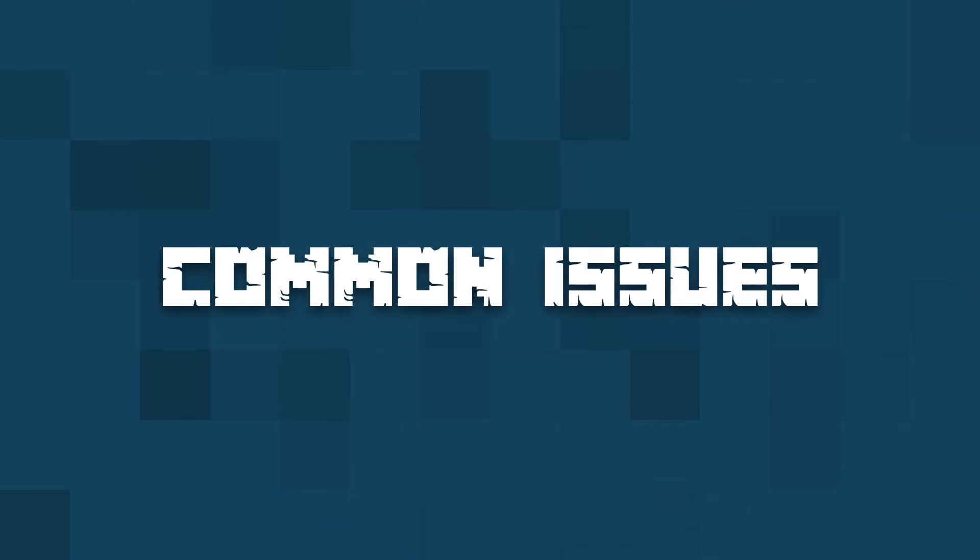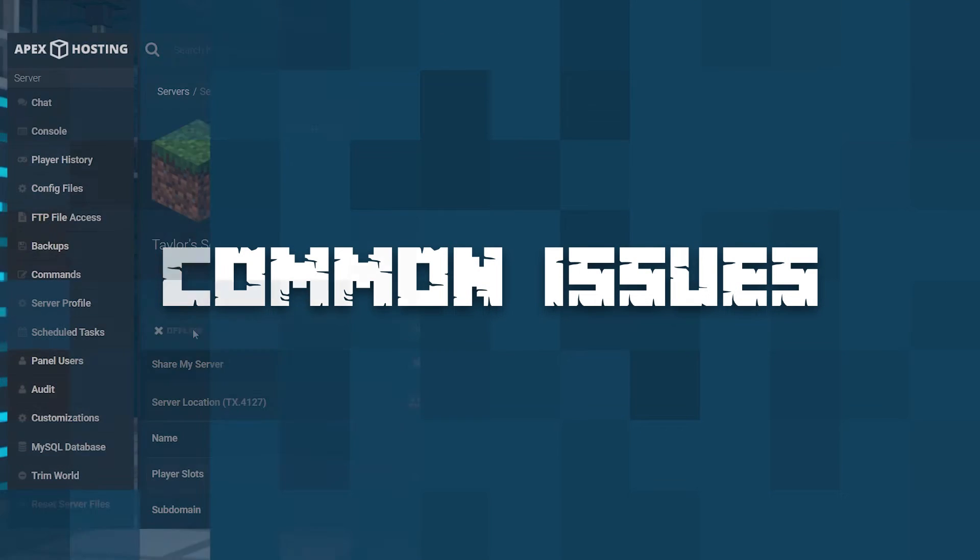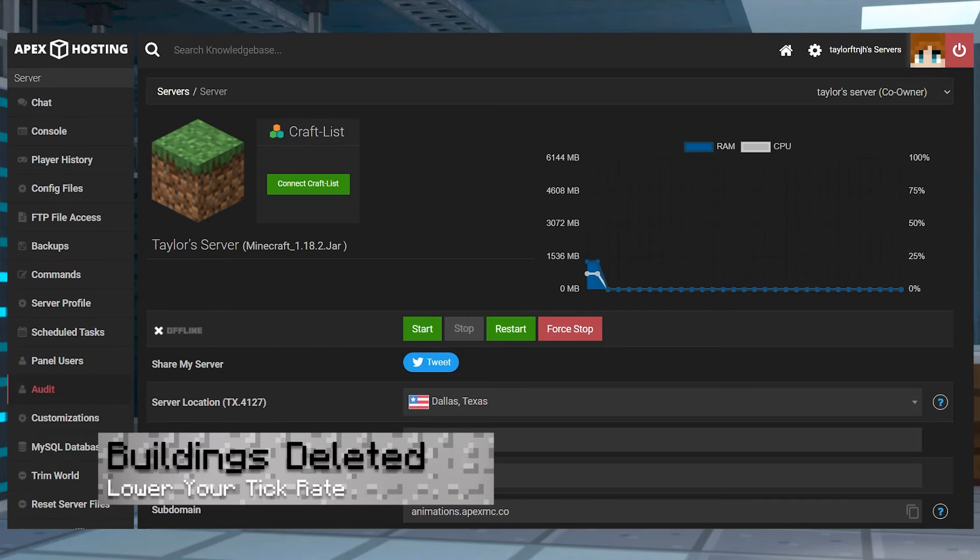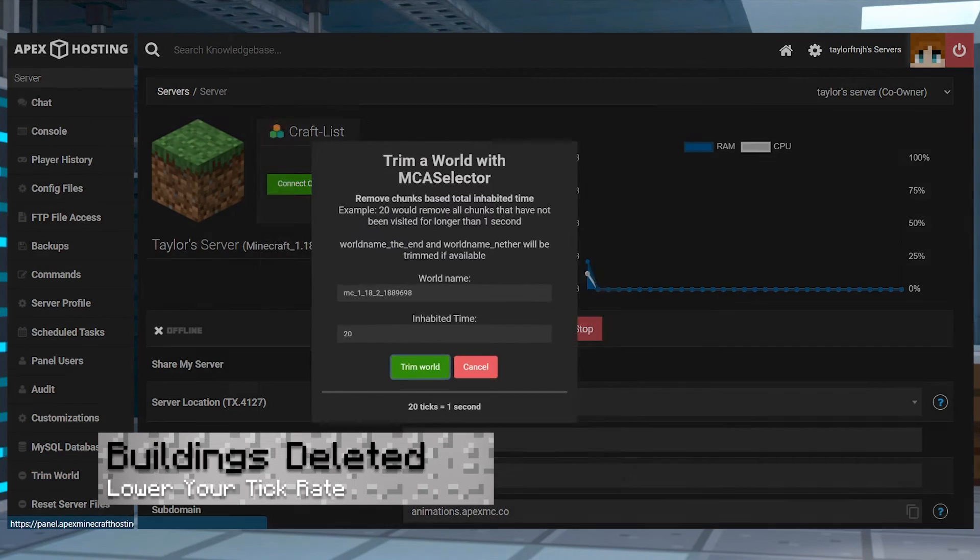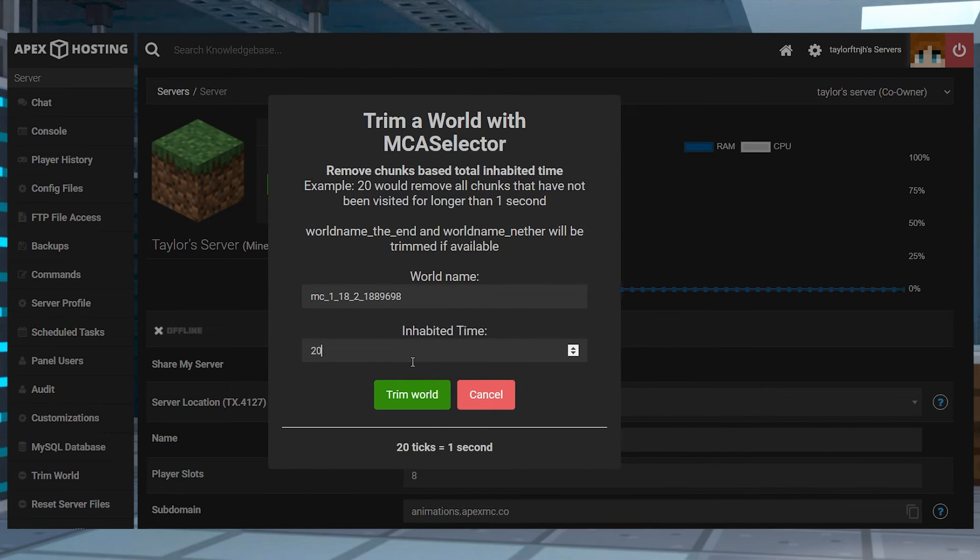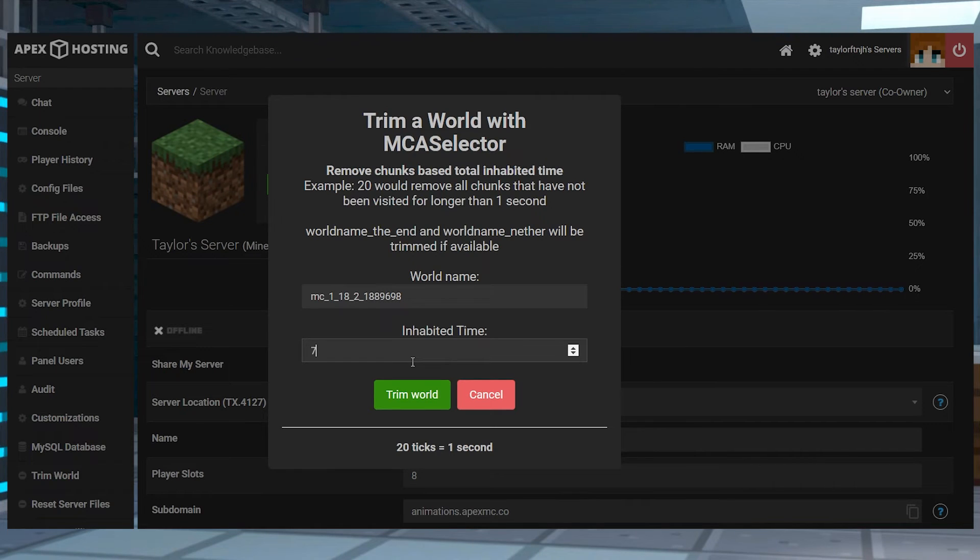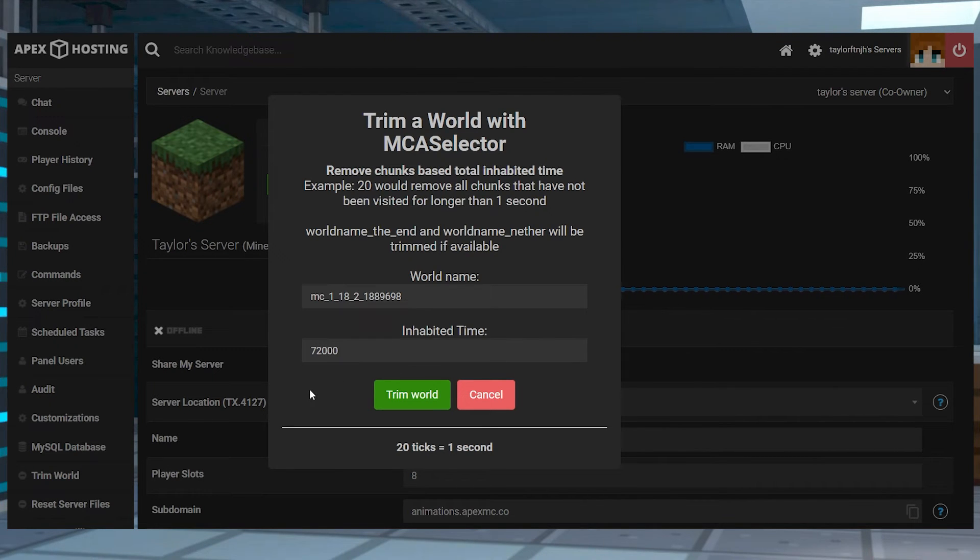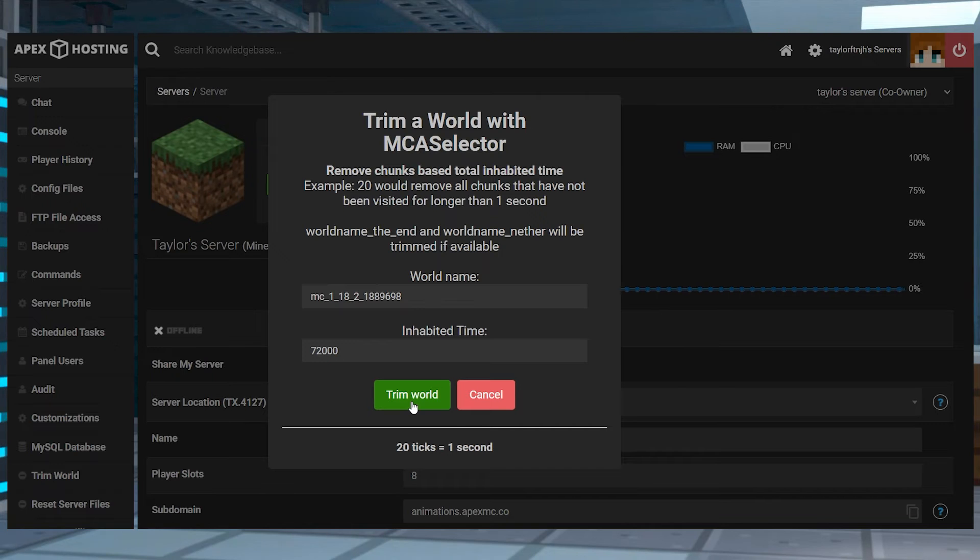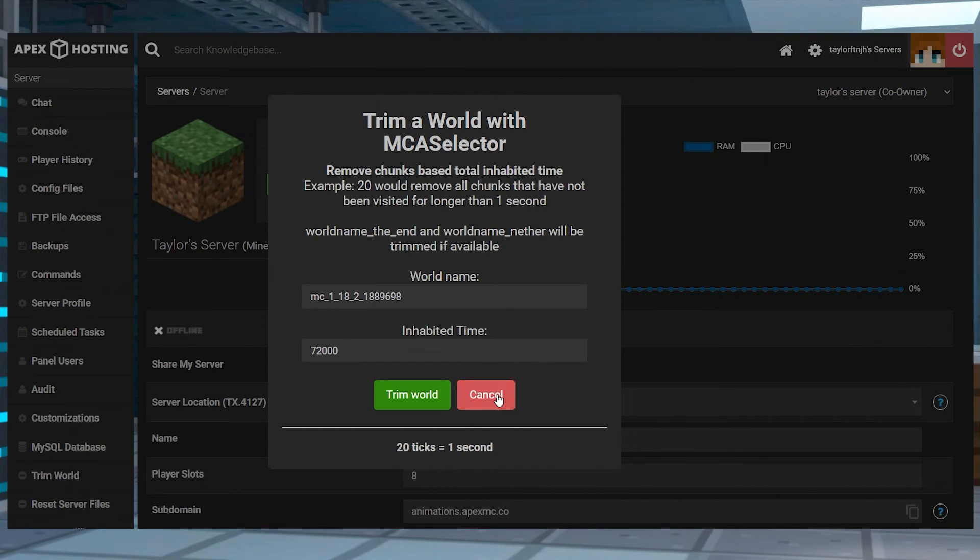Now let's go over some common issues. If your buildings were deleted, it might have been caused by tweaking the inhabited time value to an unreasonable amount. For example, if you configured it to be 72,000 ticks, the script would delete chunks that had players in it for less than or equal to an hour, which is a really long time. Make sure you're only using low values for the setting to protect your important progress.